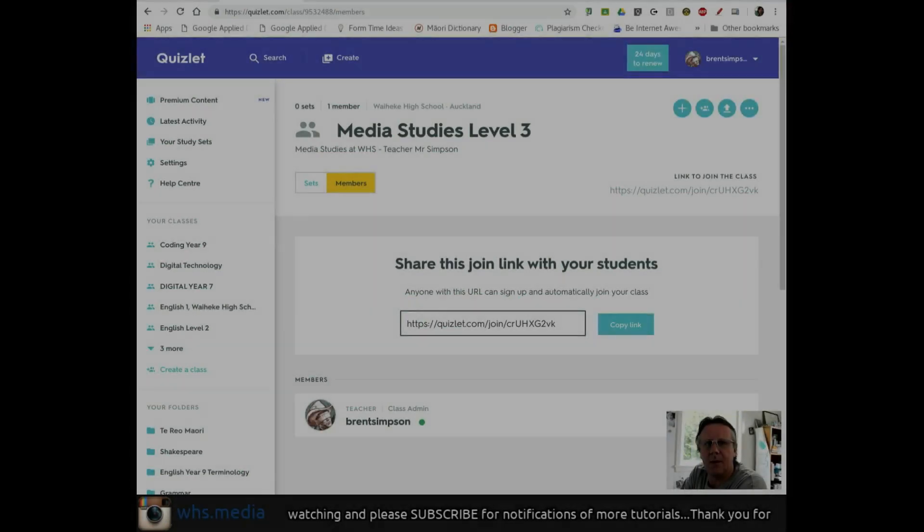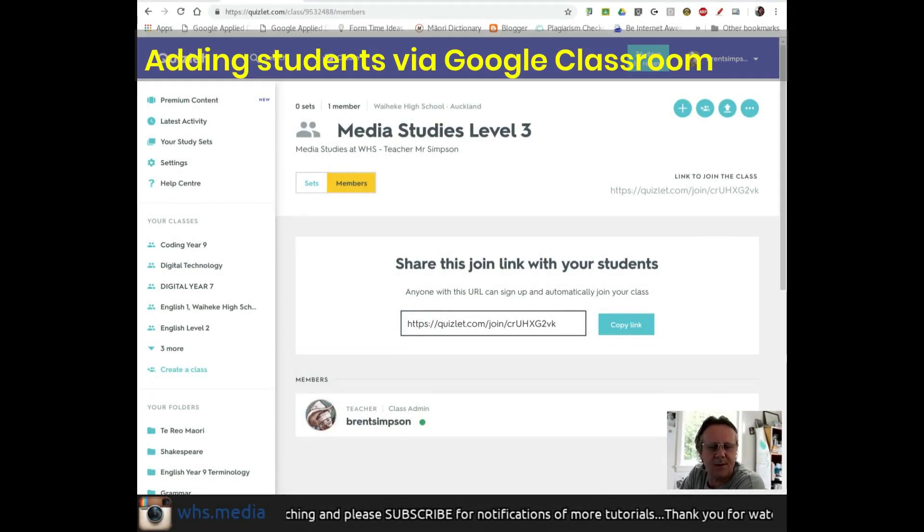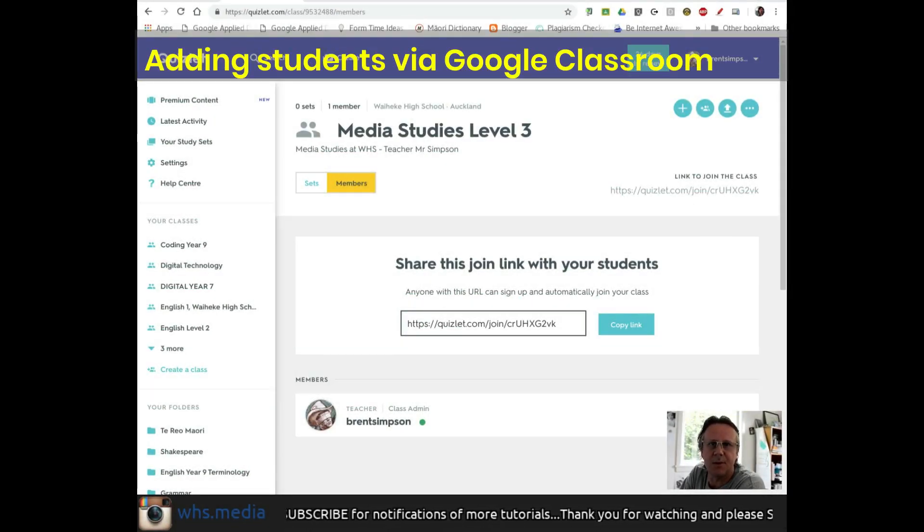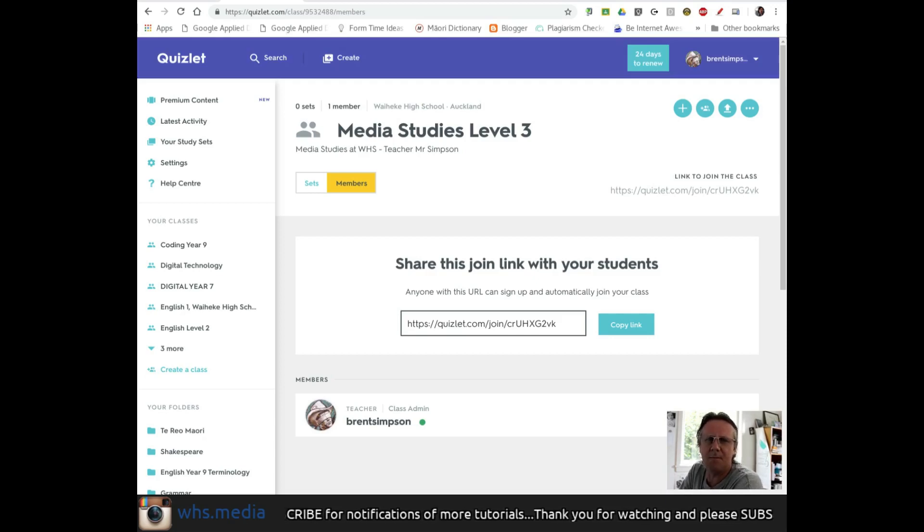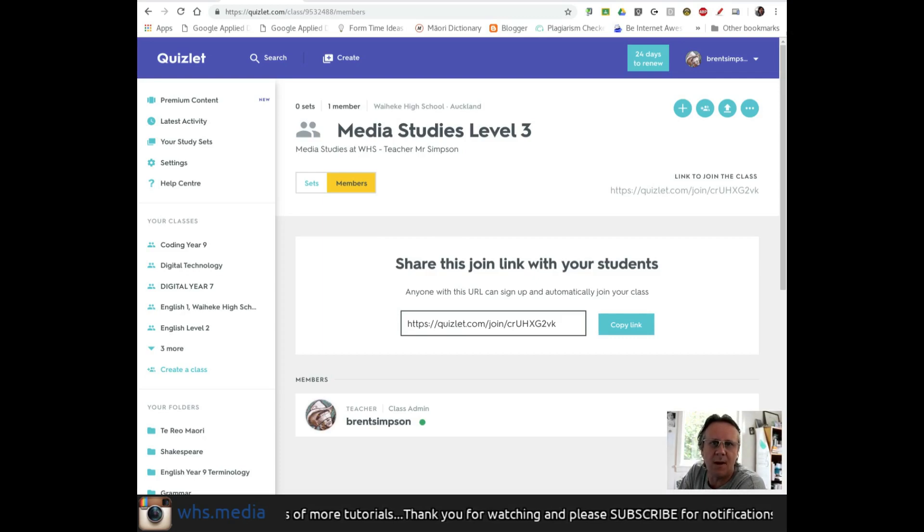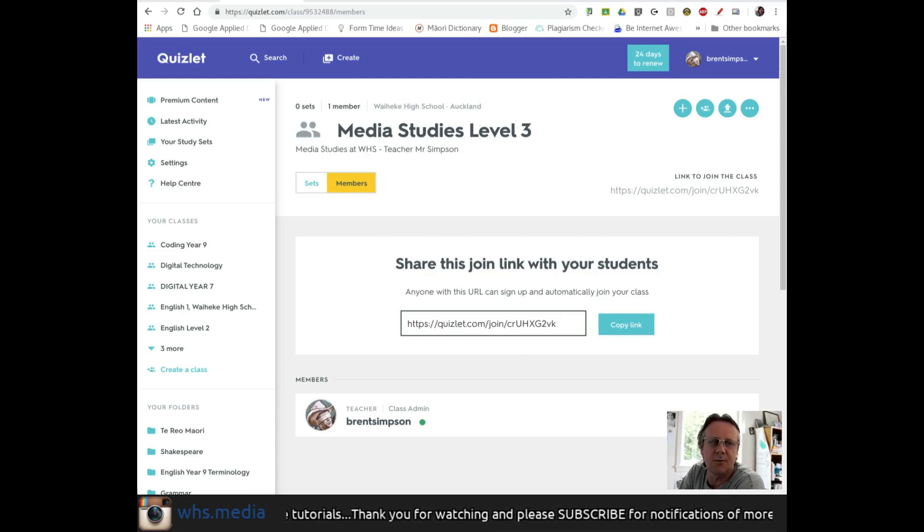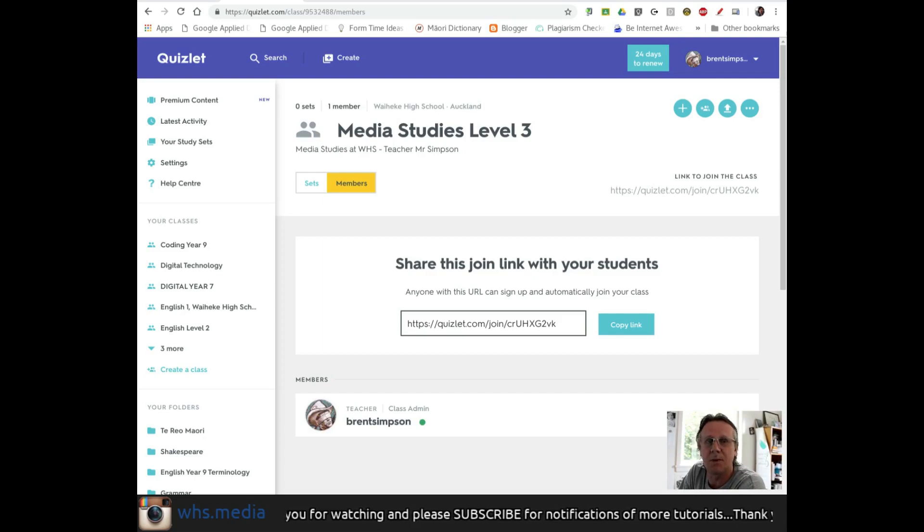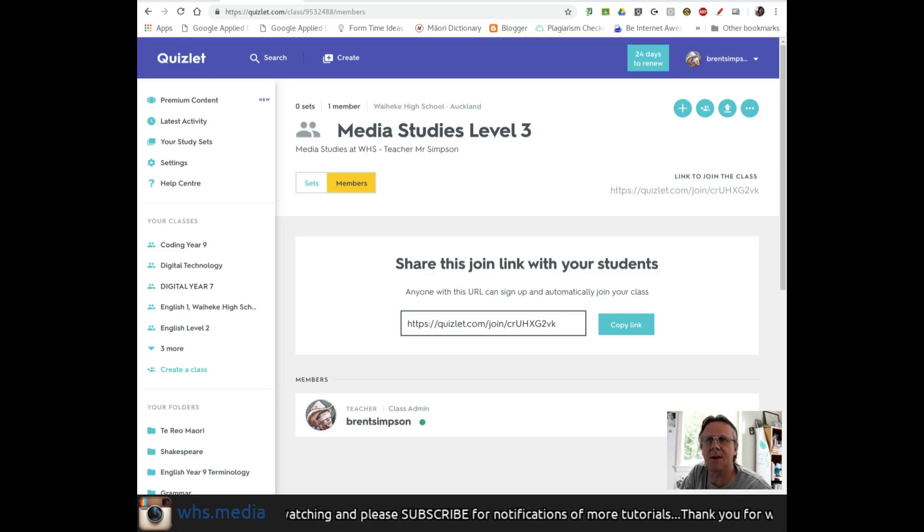To add students via Google Classroom, you need A, a Google Classroom account, and B, it helps if you're signed into Chrome as the same user you associate with your Google Classroom - probably your school email account.